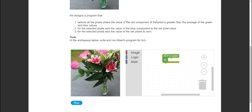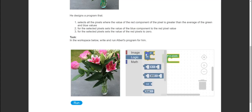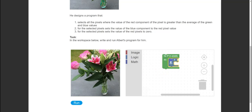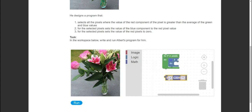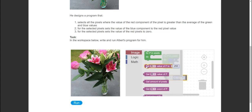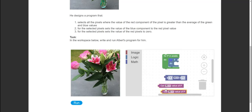Remember each pixel has an RGB value. We're taking the R value and checking if it is greater than the average of G and B. We're going to use an if statement - if the condition is met, we'll do something. We need a bit of maths because we want to calculate the average. Head back to the image blocks to get the R value, the G value, and the B value.